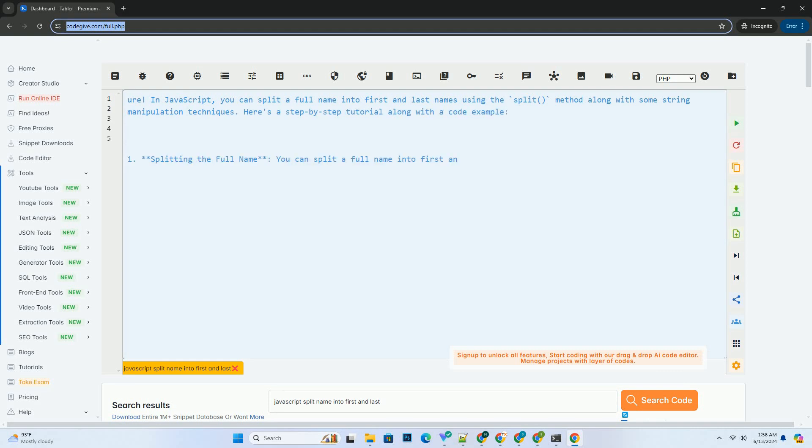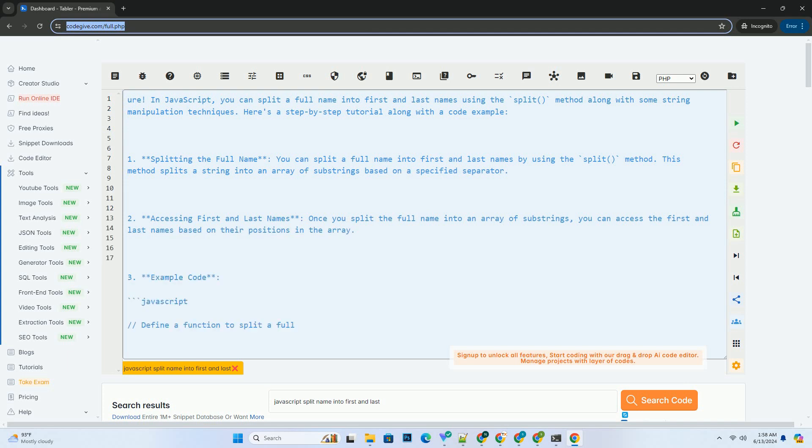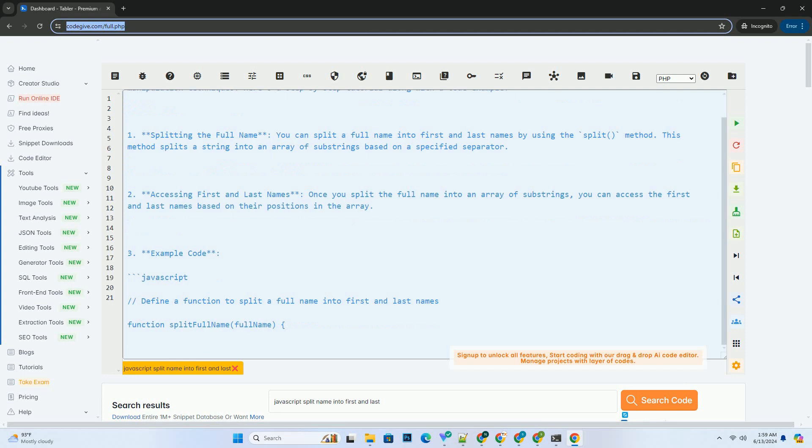In JavaScript, you can split a full name into first and last names using the split method along with some string manipulation techniques. Here's a step-by-step tutorial along with a code example.